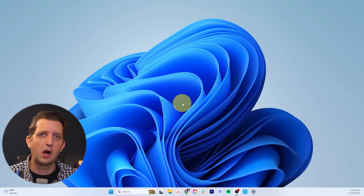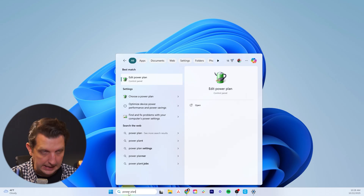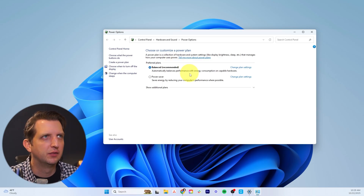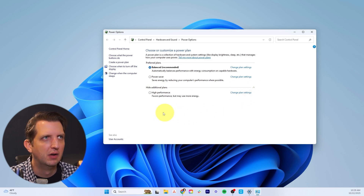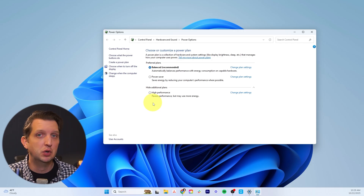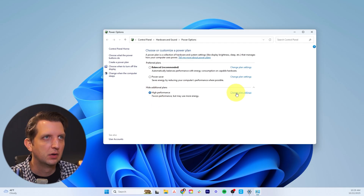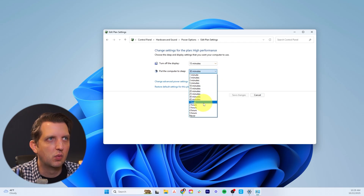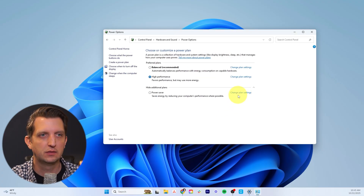Shifting gears a little bit, let's talk about the power usage of your computer — tip number seven. Search for power plan and go to Choose a Power Plan. You have a couple of options: Balanced and Power Saver. If you go to Additional Plans and scroll down, you have High Performance, which uses more power, but if your concern is speeding up your computer, that's the best option. Click on it, then click Change Plan Settings. You have options for when to turn off your display and when to put your computer to sleep. Set those as you see fit, then click Save Changes and you're all set.